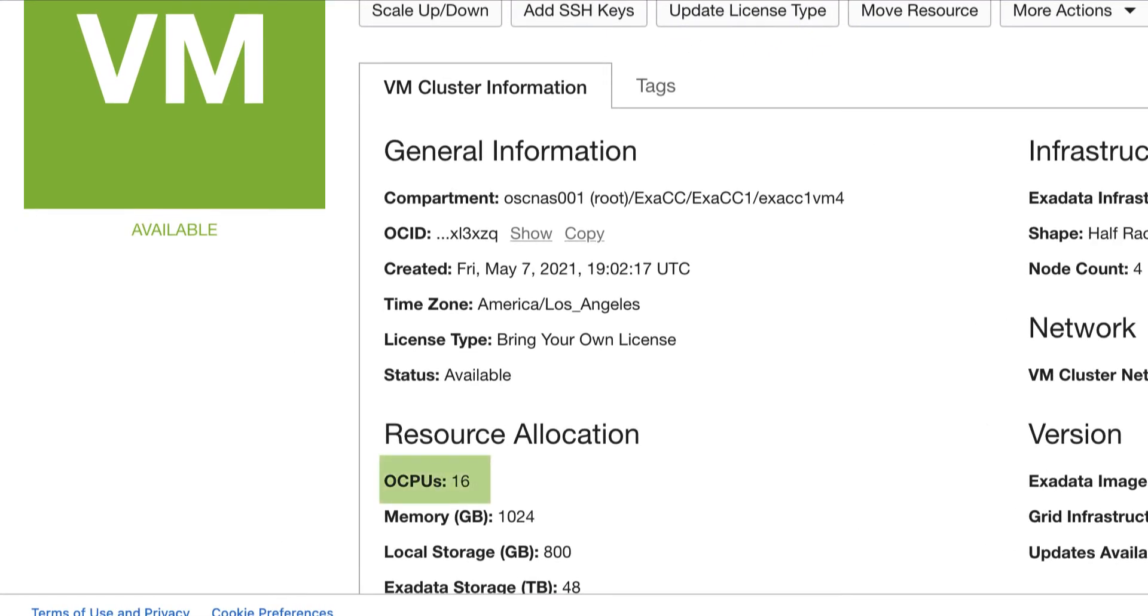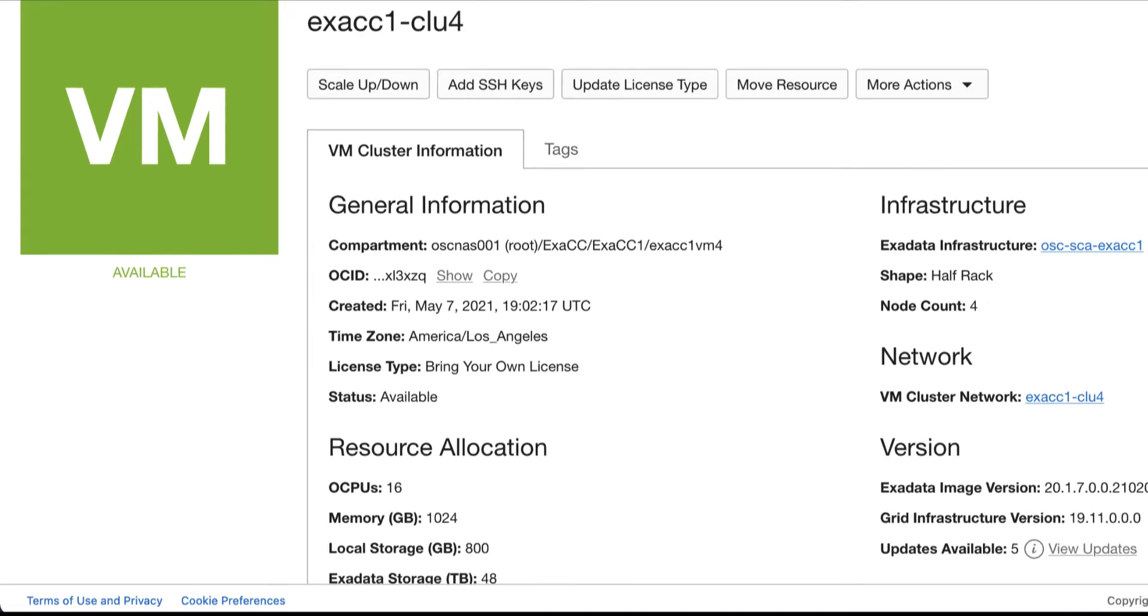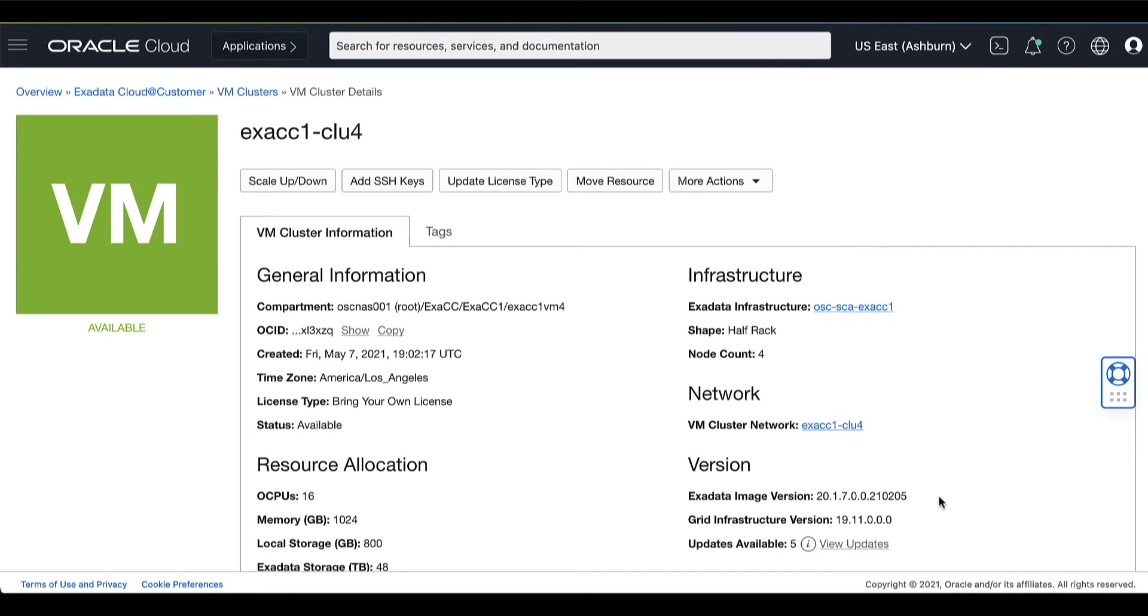Here, you can see that the VM cluster is running on 16 OCPUs. Then click the Scale Up button.